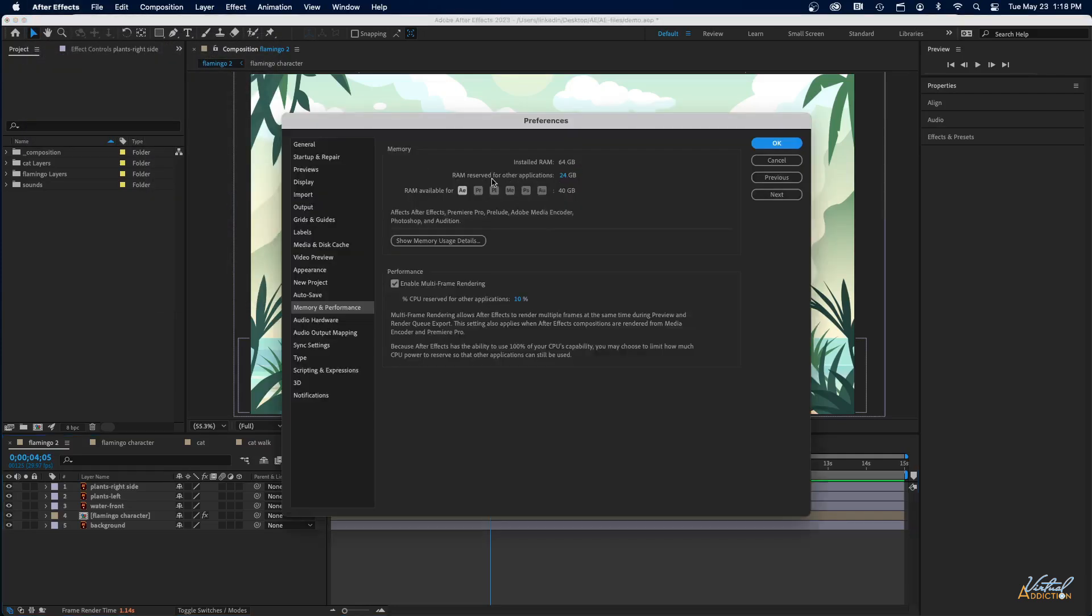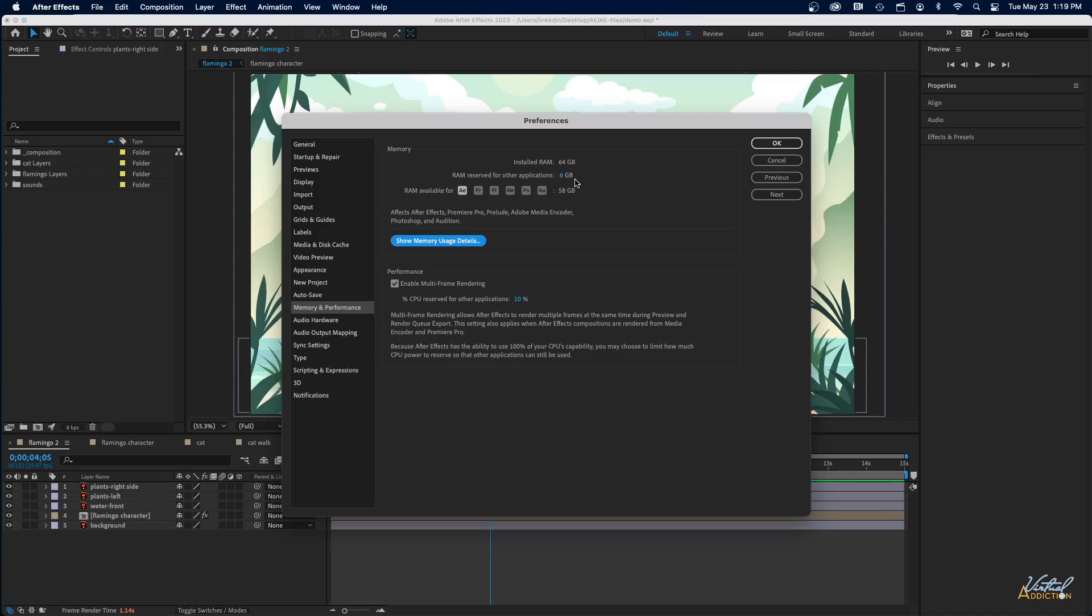You're going to want to adjust the RAM that's reserved for other applications. So I would suggest making this as low as possible. Your system is going to adjust it based on how much RAM is there and other sorts of issues. For instance, if I type 2 and hit tab or enter, it's going to adjust to 6. That's as low as I can make it on my particular system.